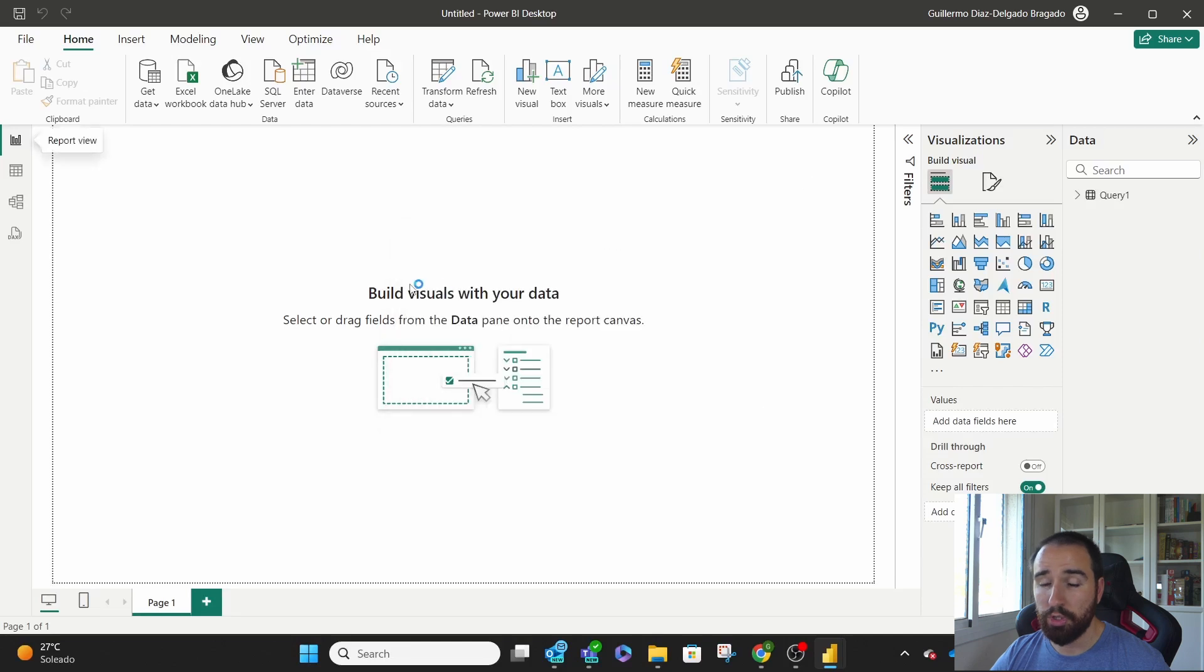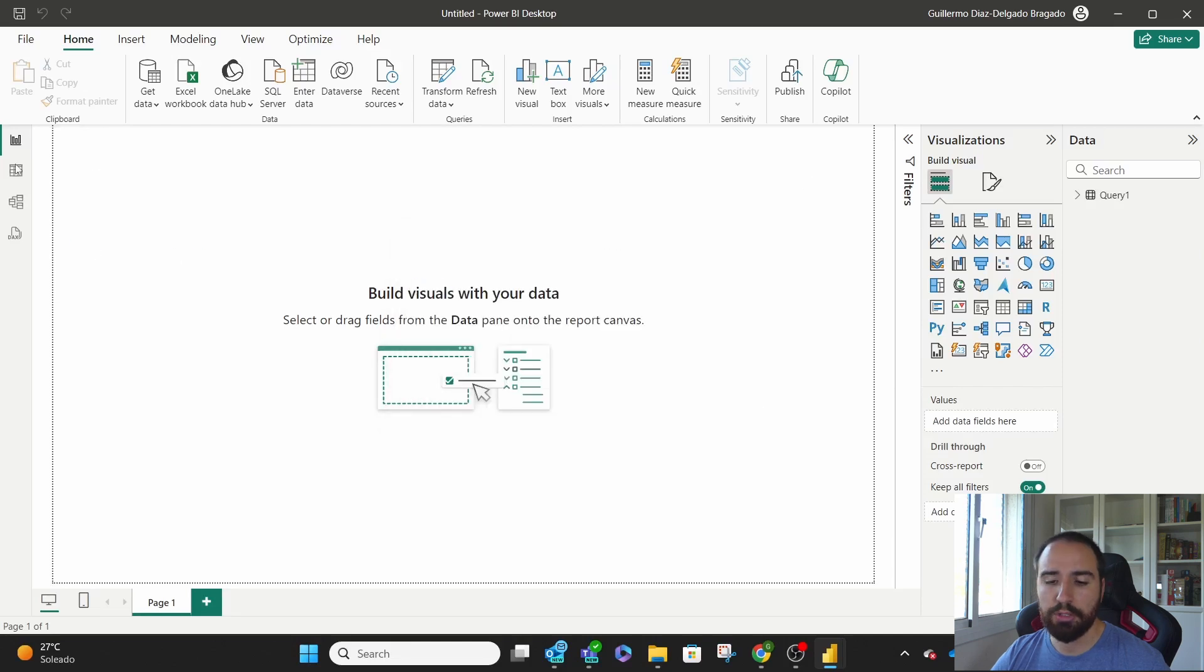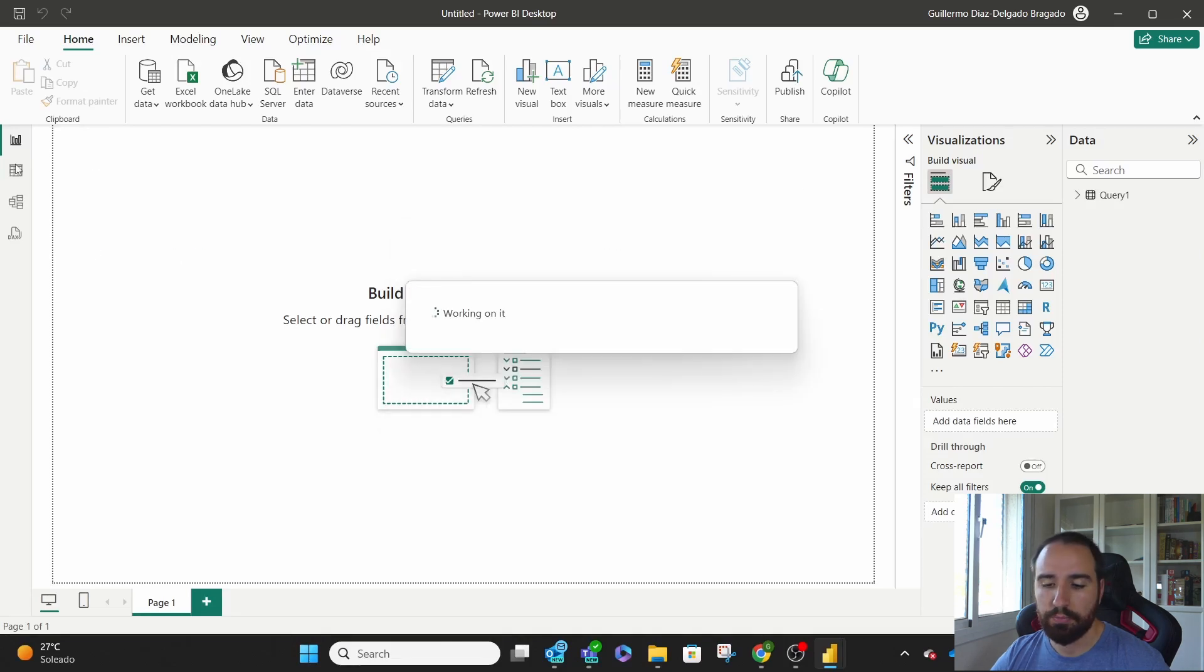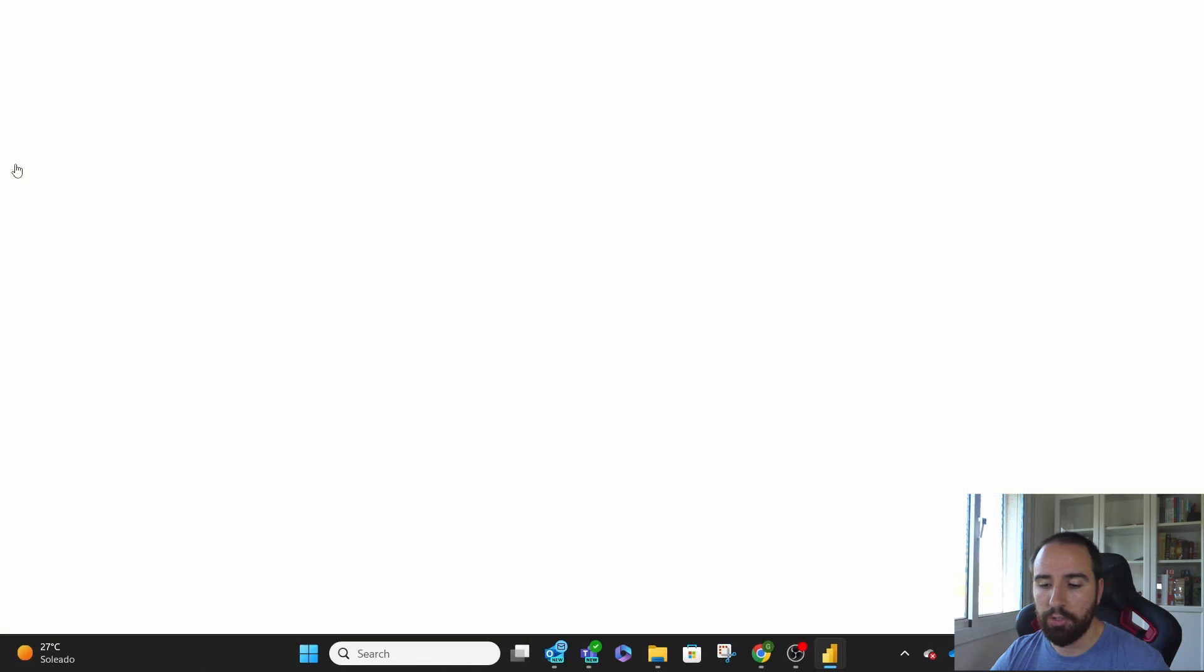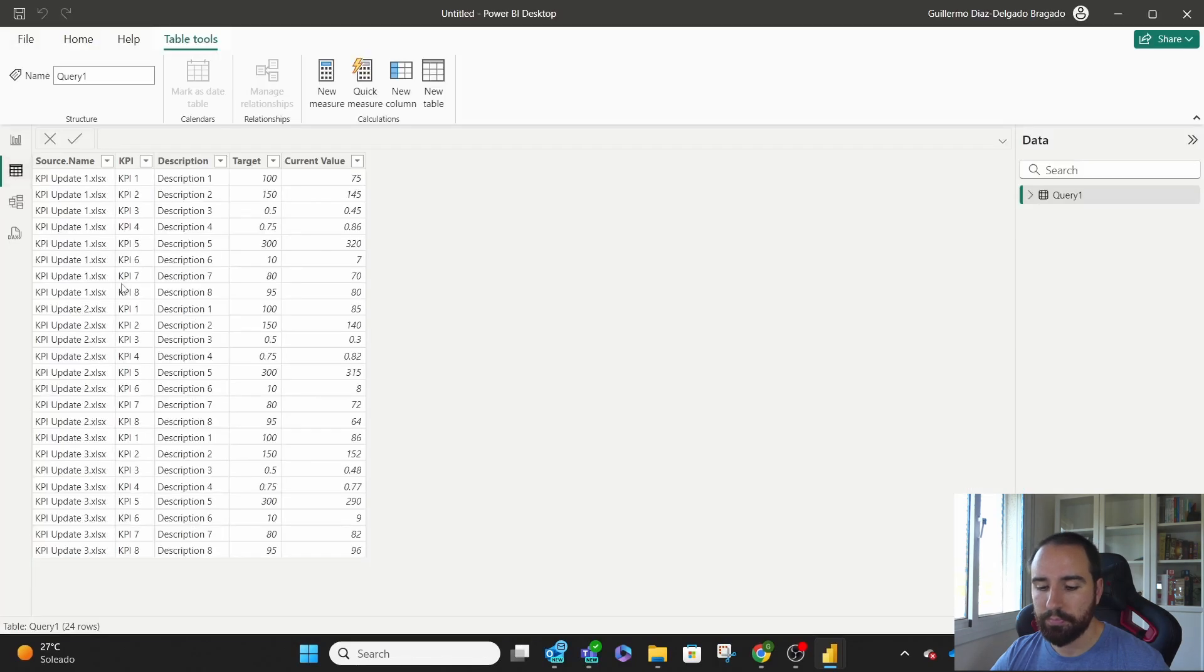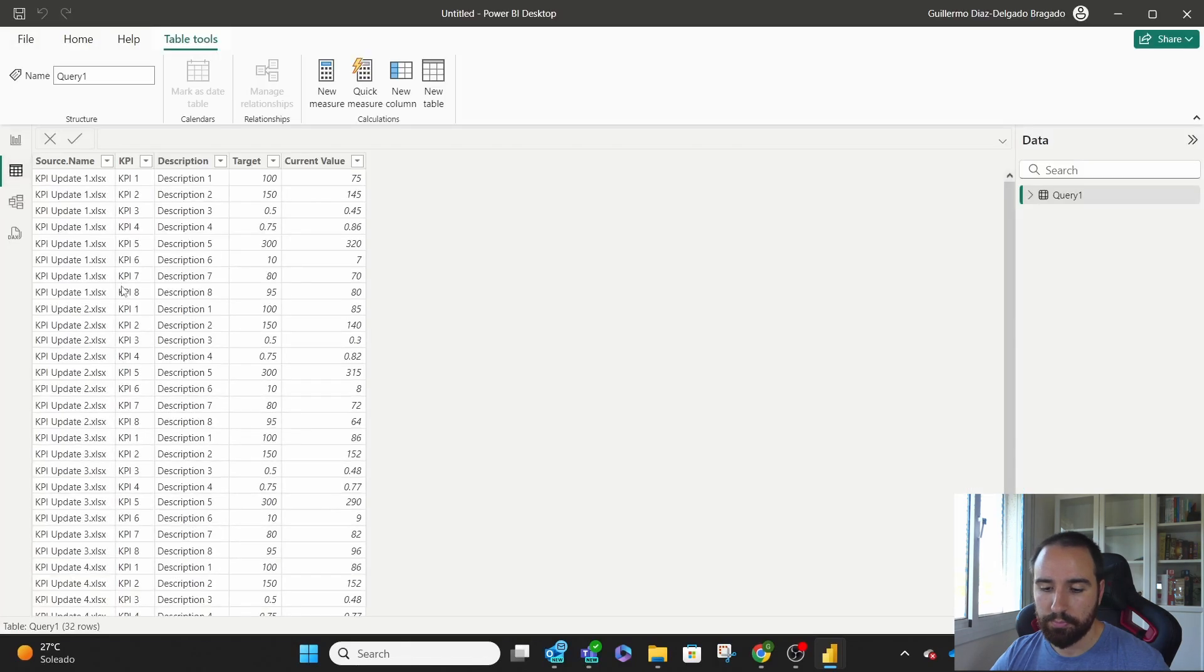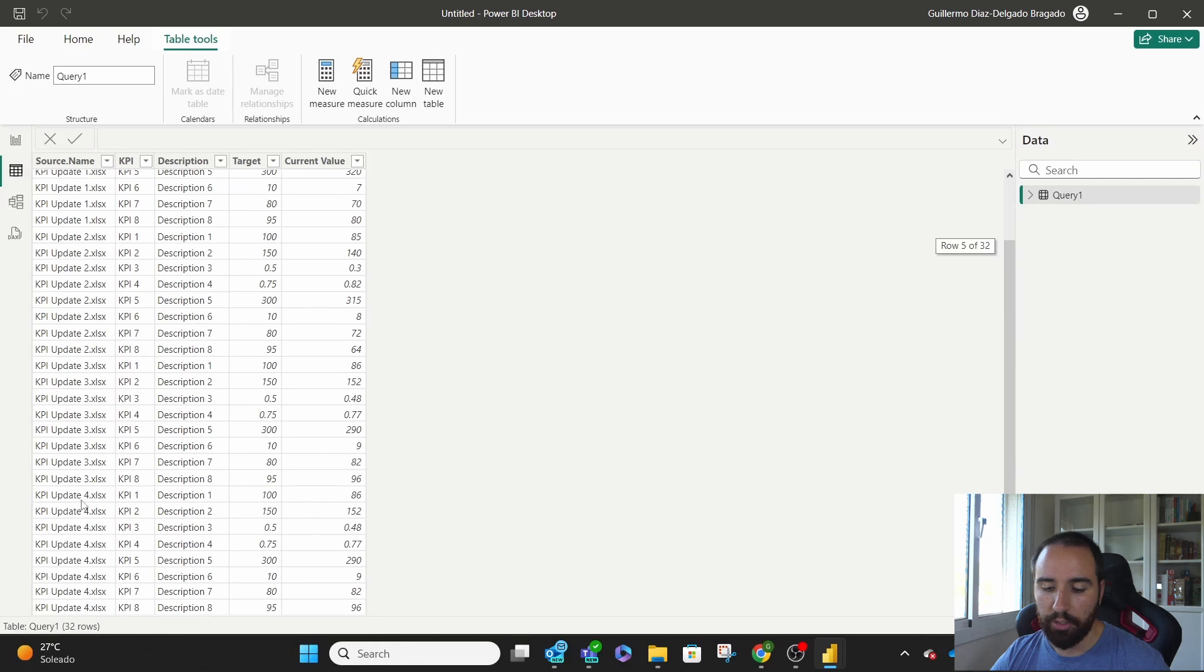You see there, 32 rows loaded. If we go to our table view, here we have it, KPI Update 4.